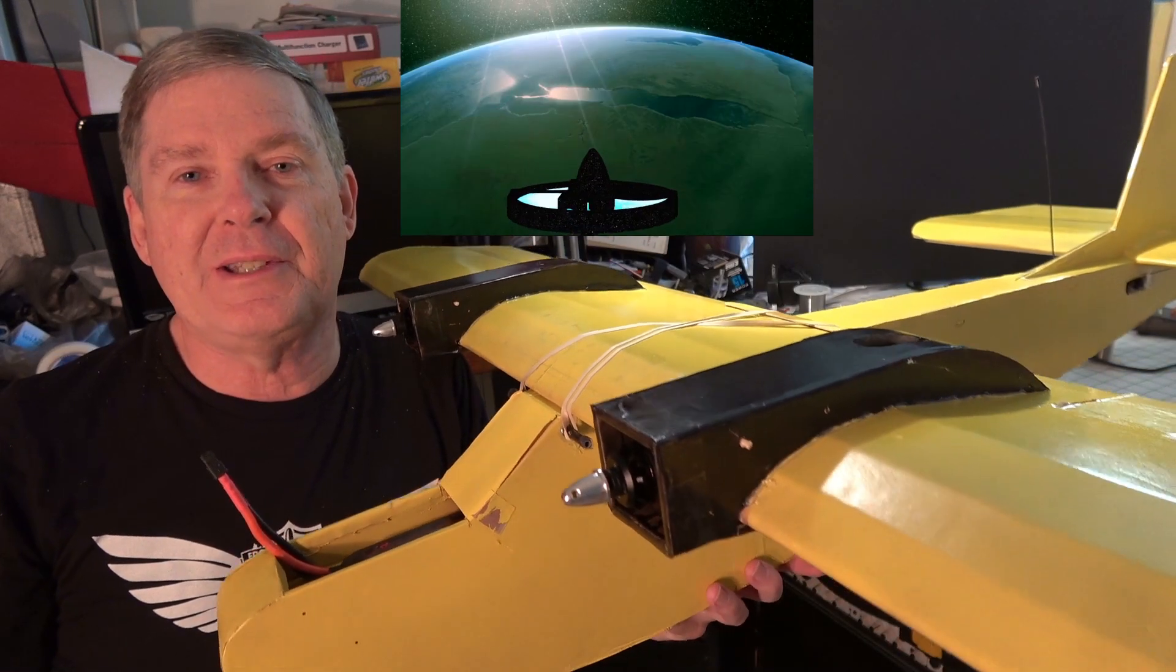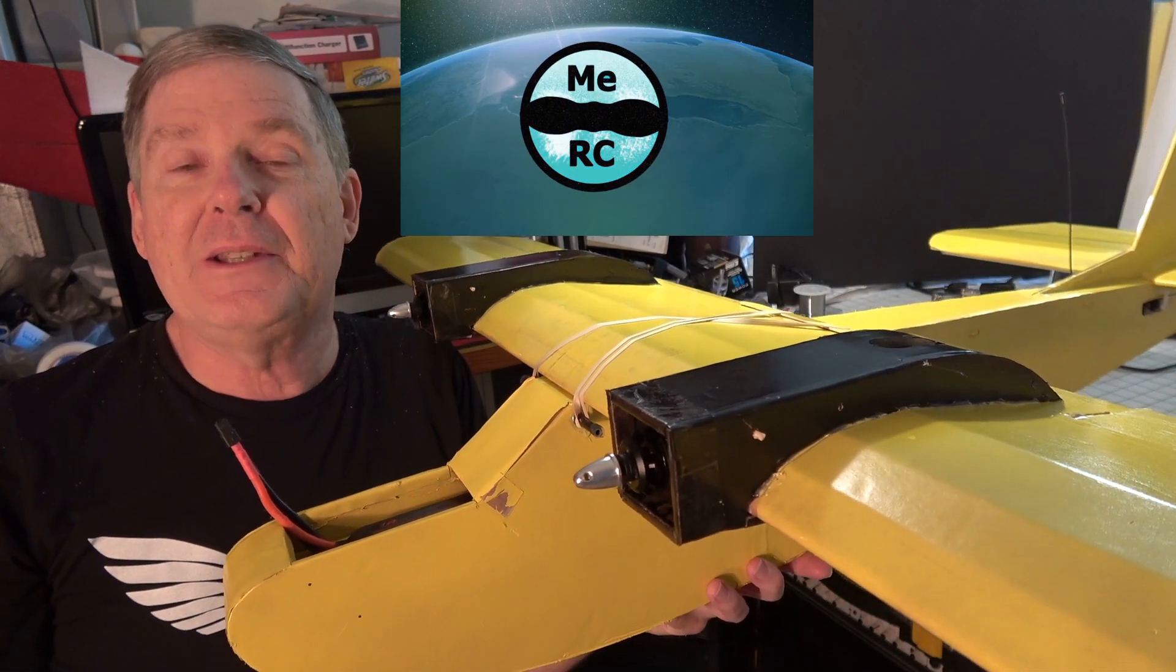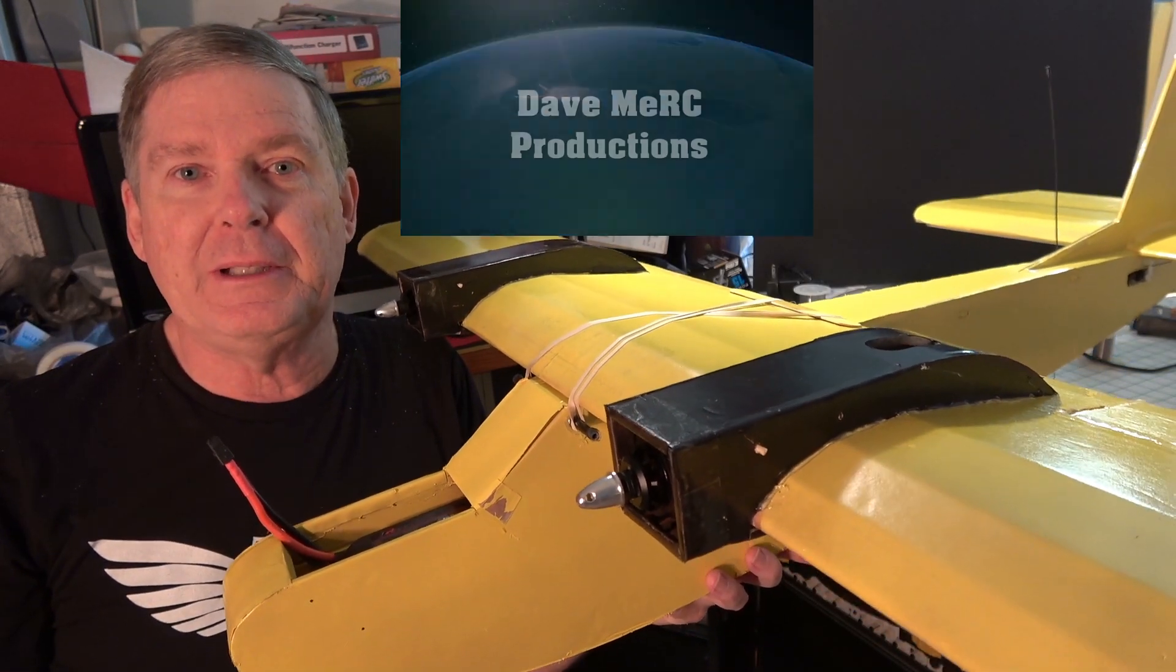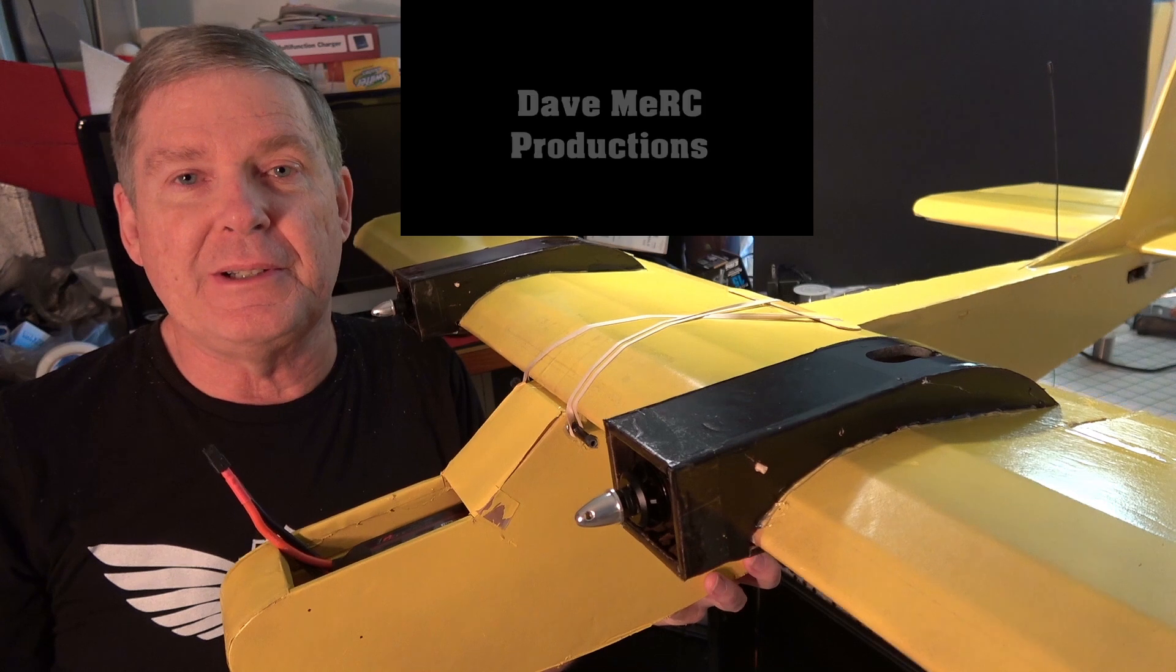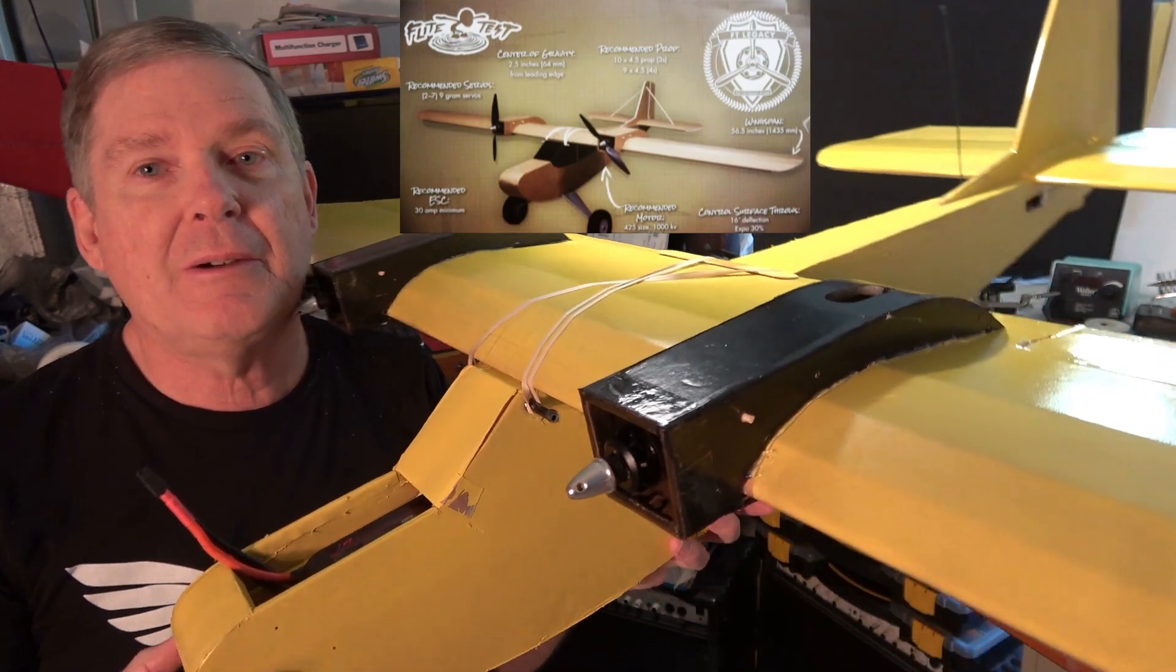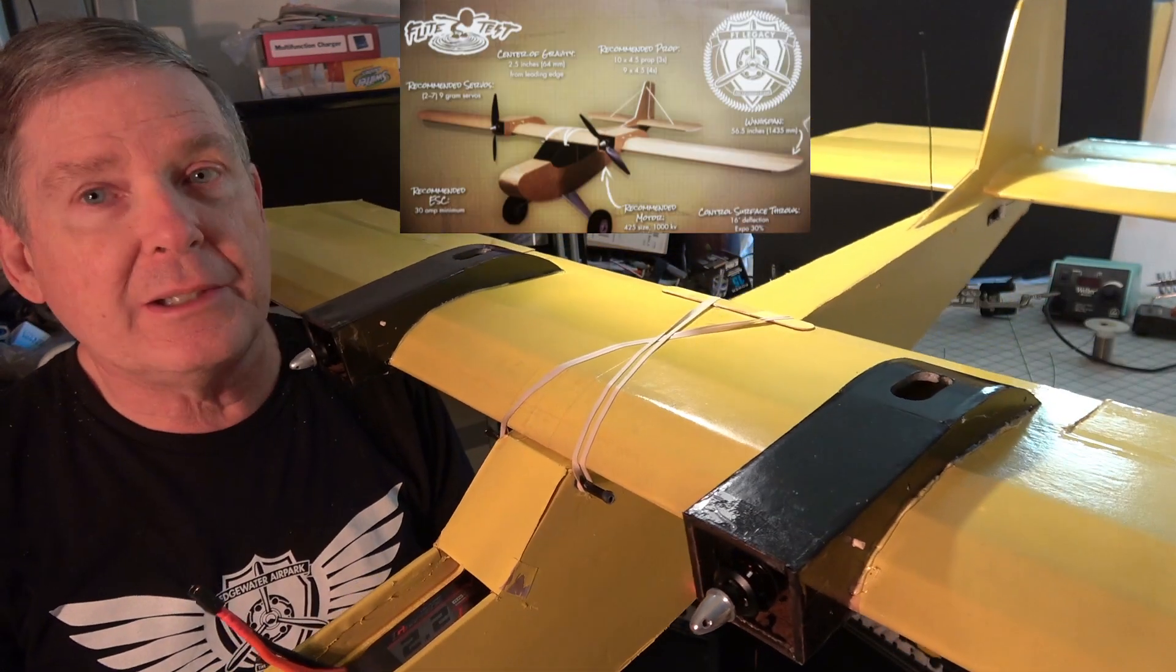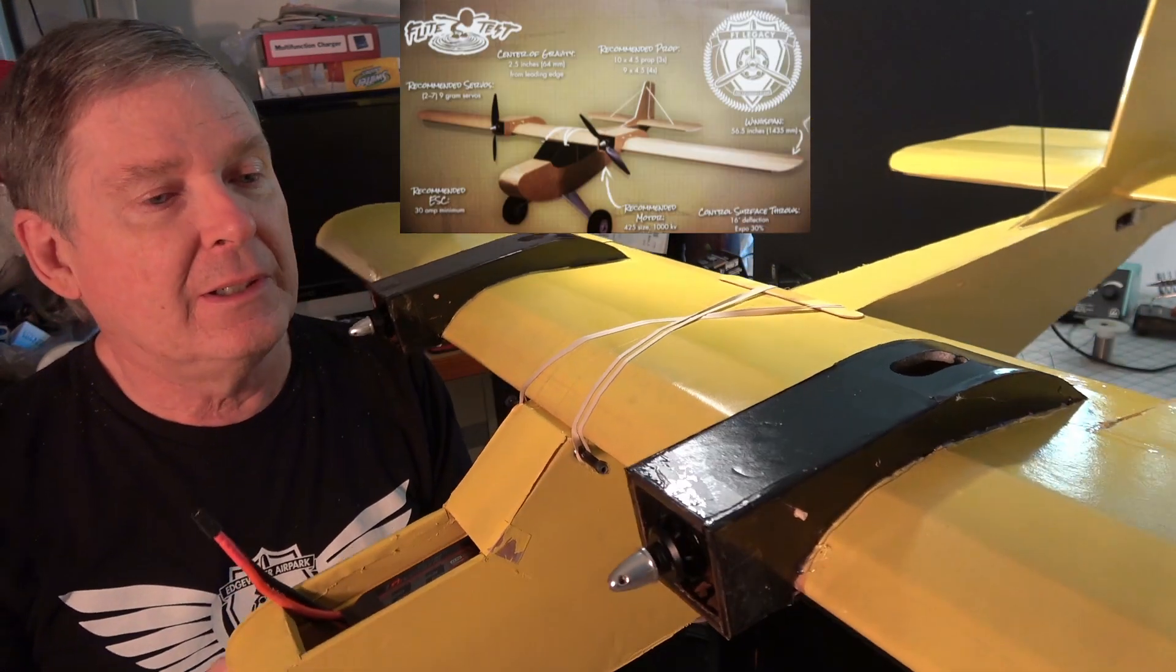This is Dave from ERC, and this is part five of the FT Legacy Build Series. Now it's beginning to look more like a plane, as you can see.